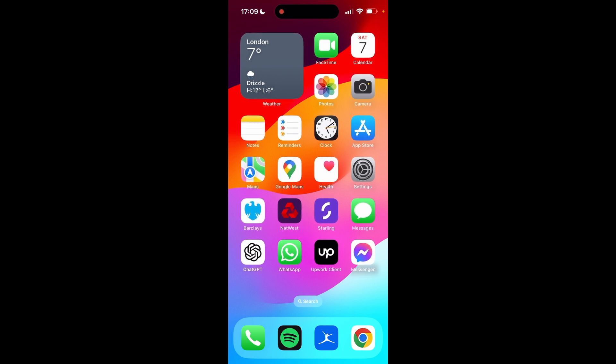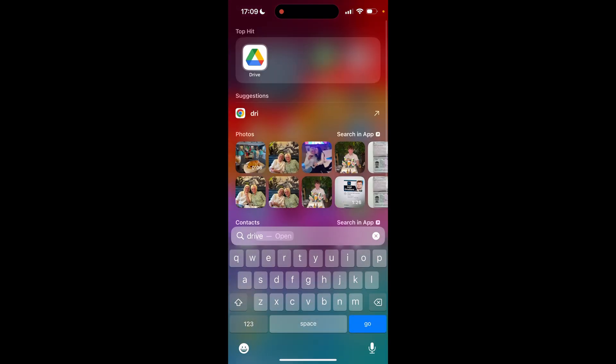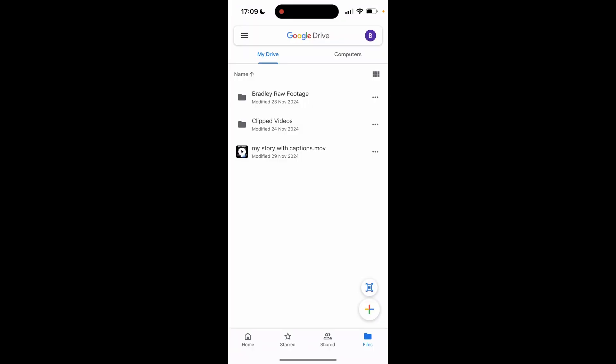So now let's open up Google Drive. So to do this you need to download Drive from the App Store or the Google Play Store. Once you've got it downloaded then just type in Drive and then you can open up Google Drive.